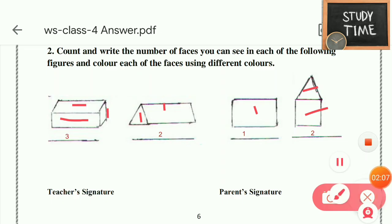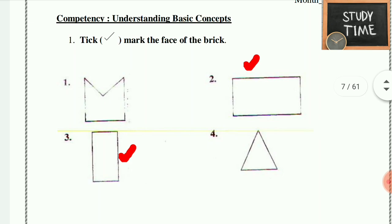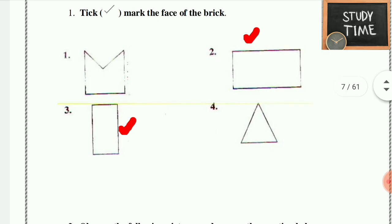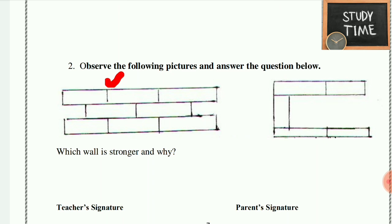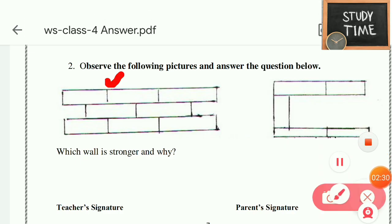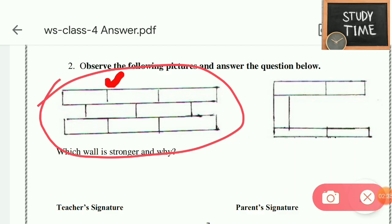Here I didn't color — you have to color. In all cases, read the question properly. Tick the face of a brick. I have marked a tick. Observe the following pictures and answer the question: which wall is stronger? This one is stronger because the base is strong. If you push, this brick won't fall, so that wall is stronger.